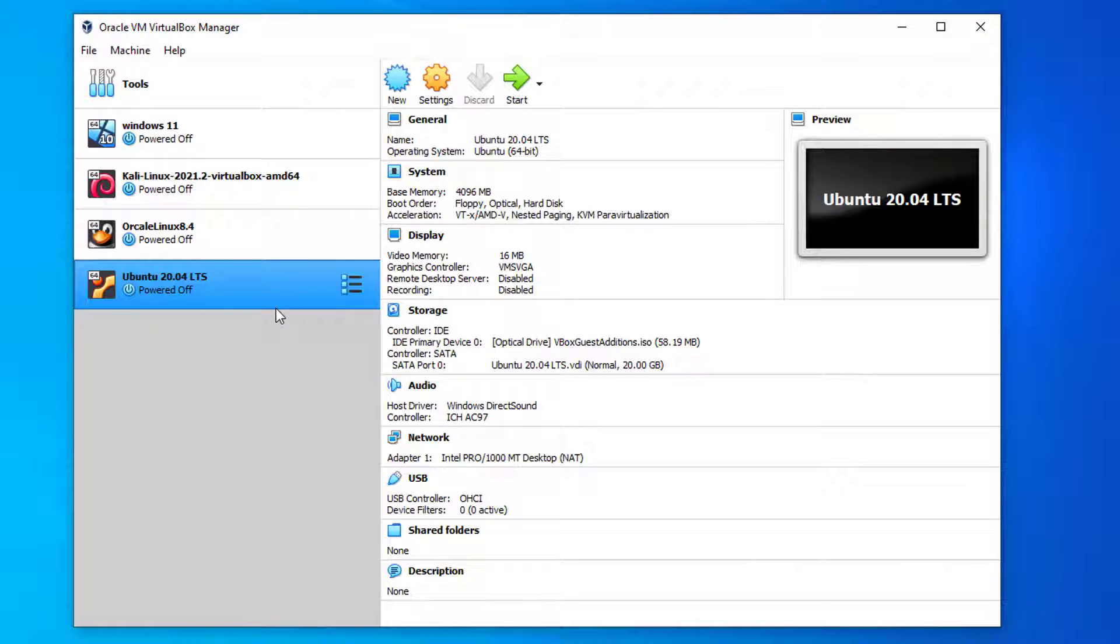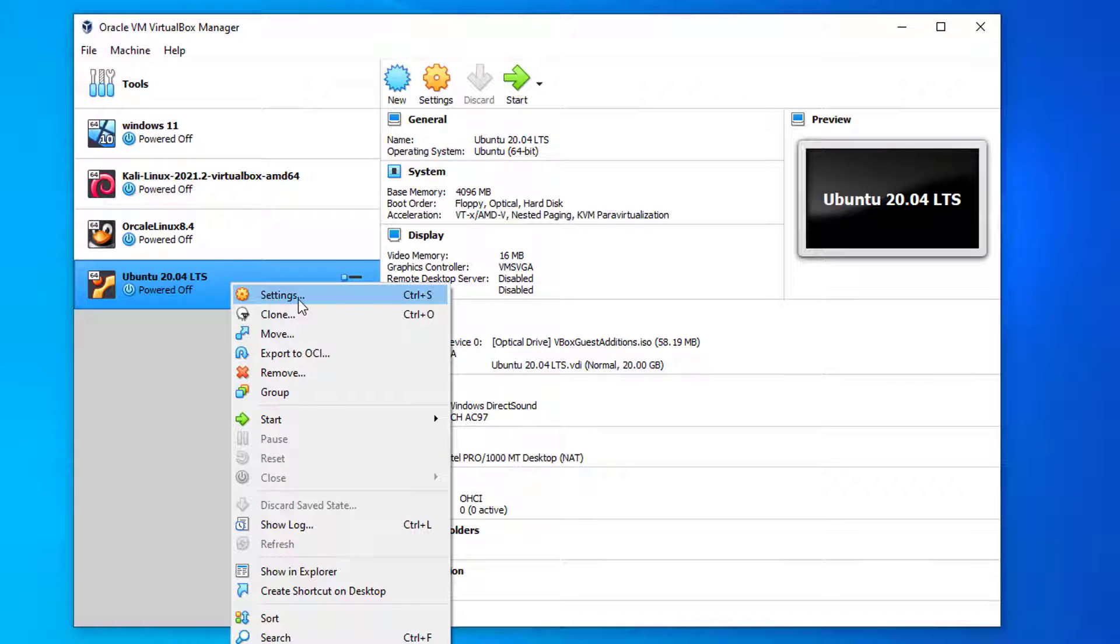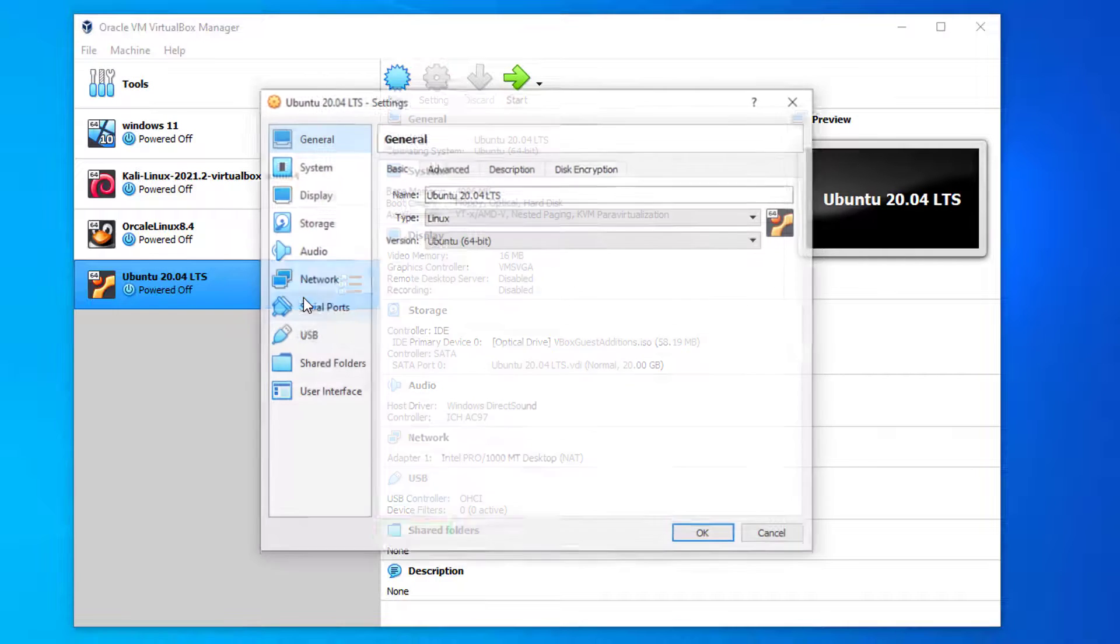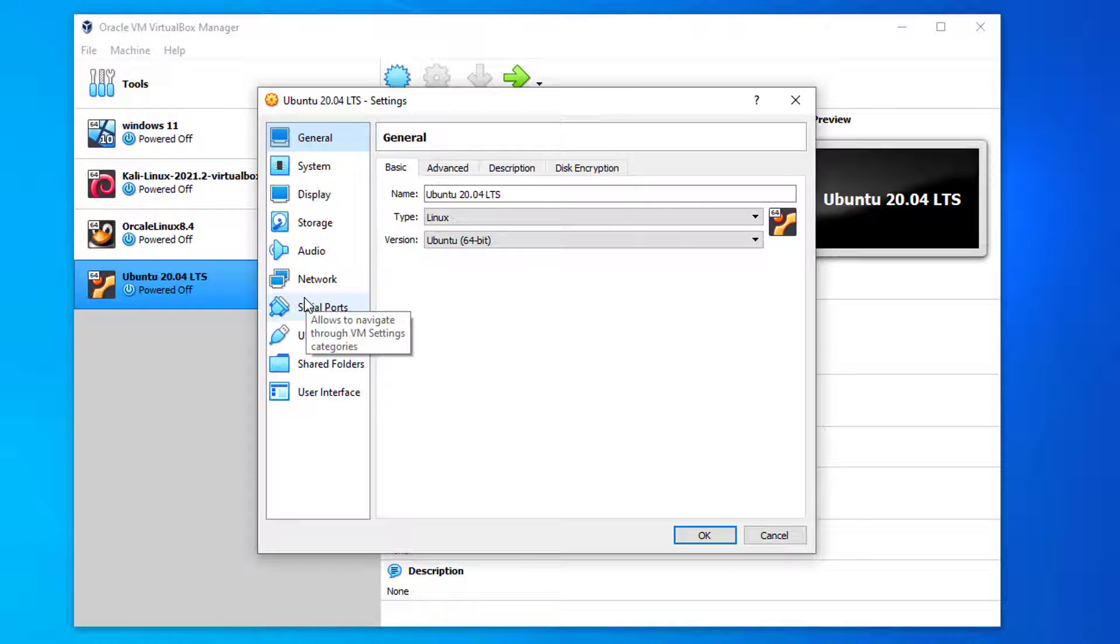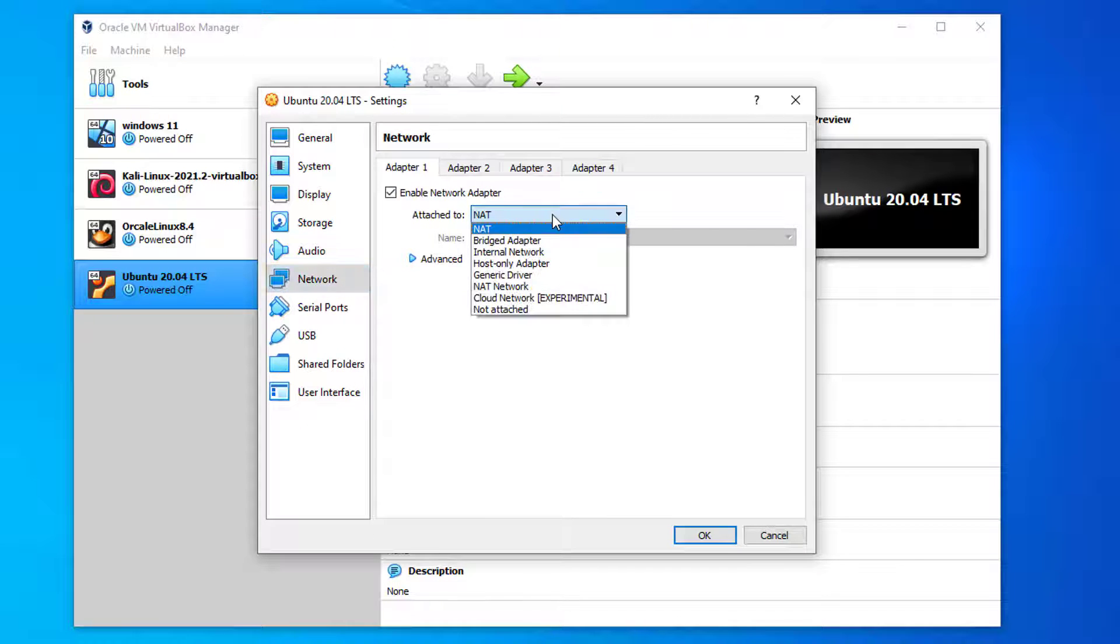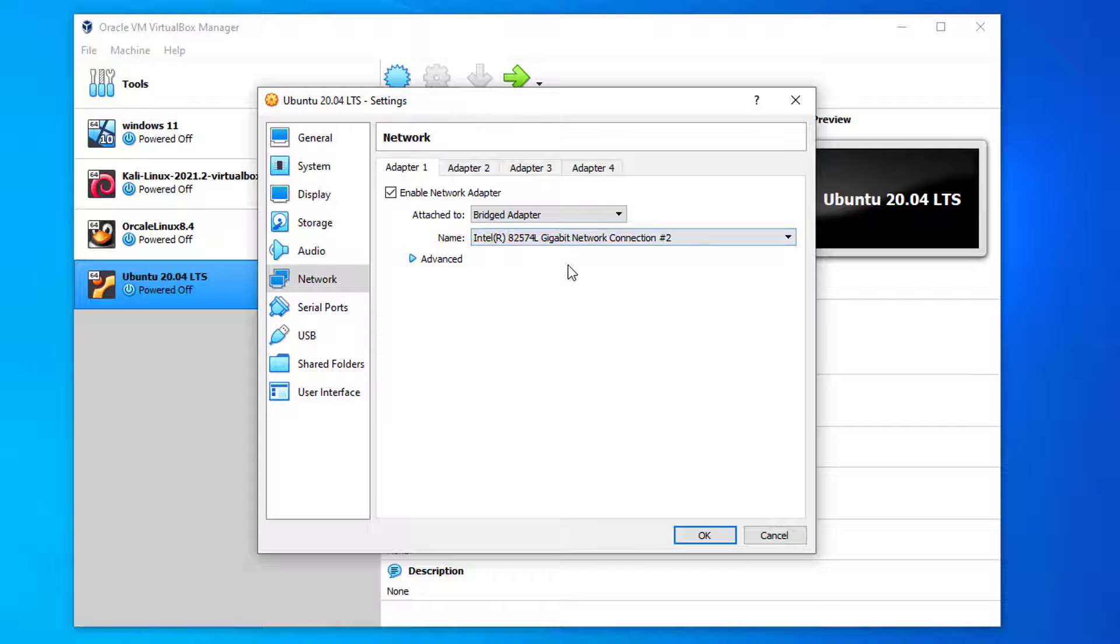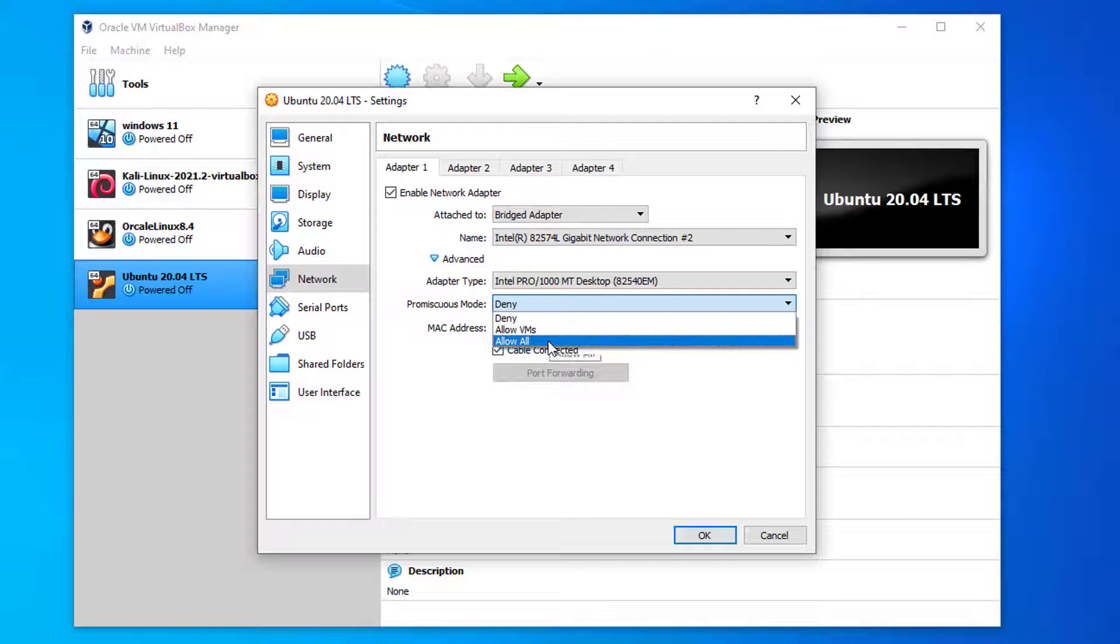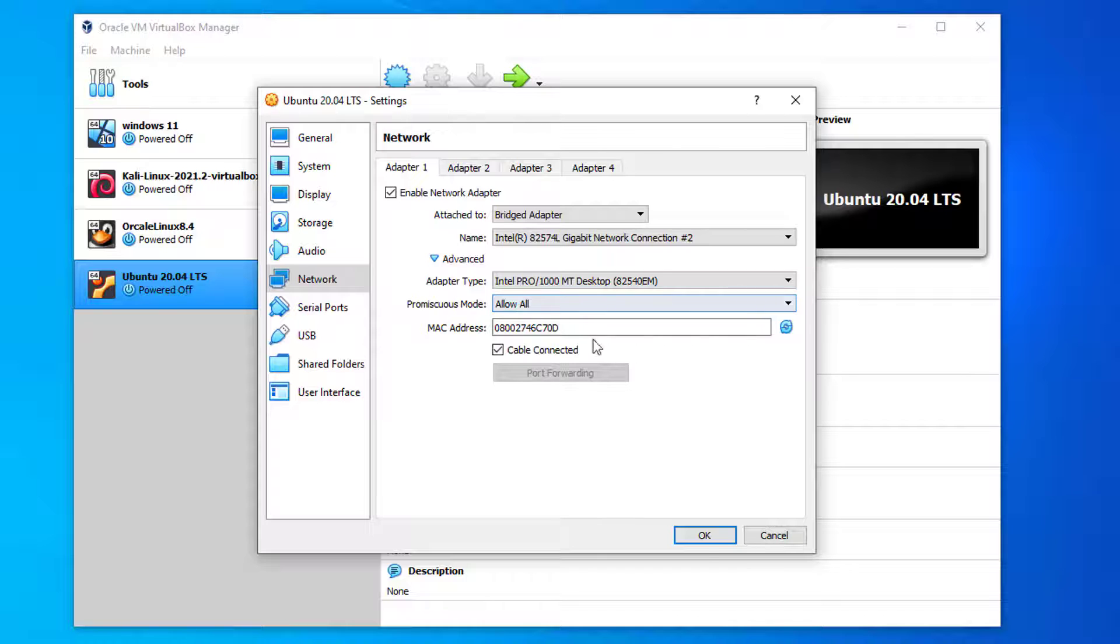Right click on Ubuntu and select setting. Click on network and select bridged adapter option from attached to drop down. And click OK to save changes.